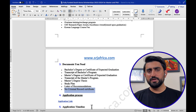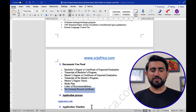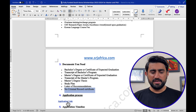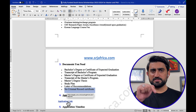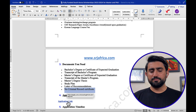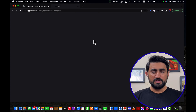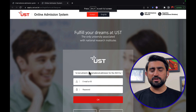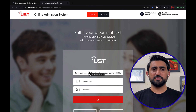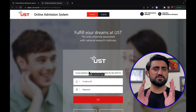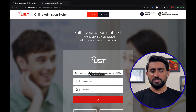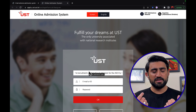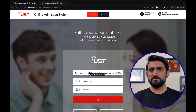The application process is simple and straightforward. A link is provided — you can also find it in the description below. Simply open the link, go to the university website, create an account, upload all your documents, fill in all the required information, and submit the application. If your documents are ready, you can complete the entire application in just five to ten minutes.